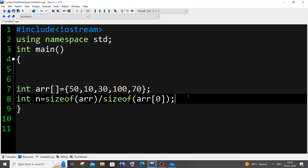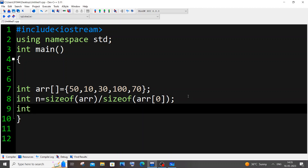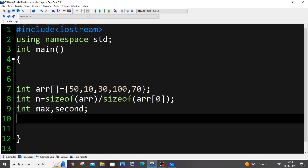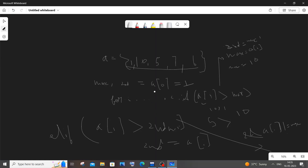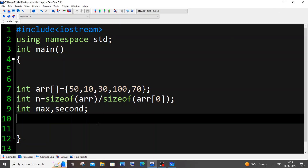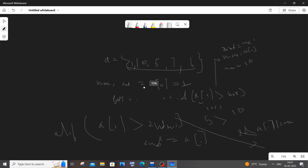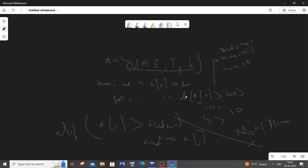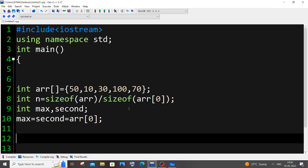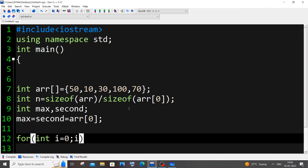Next we need our variables: int max, second. As I mentioned, we initialize them with A[0]: max = second = arr[0]. Then we have our for loop: for (int i = 0; i < n; i++). Inside that we'll have our if and else-if conditions.